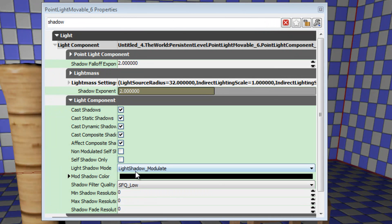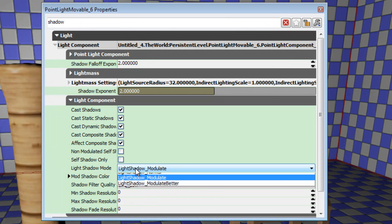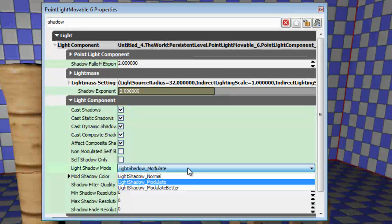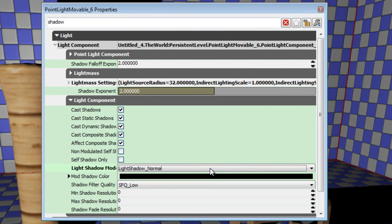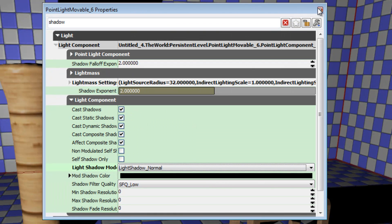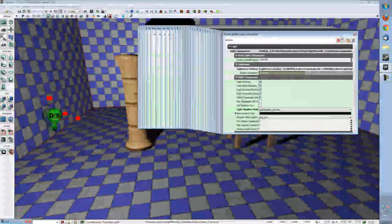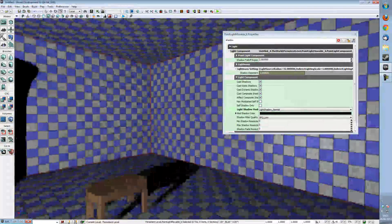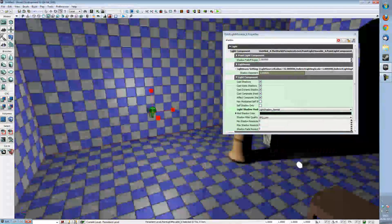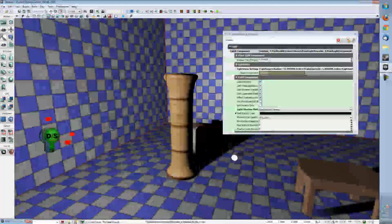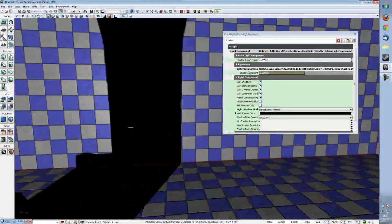So what we're going to do is we're going to go to Light Shadow Modulate and drop down and we're going to change it to be a Light Shadow Normal. And as you can see we have got very sharp dominant like lights casting from our Point Light.